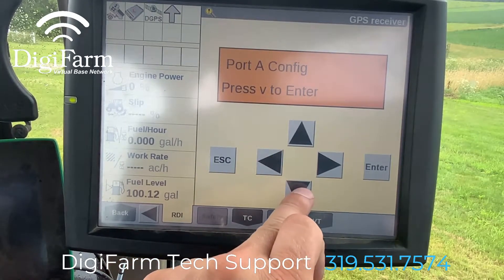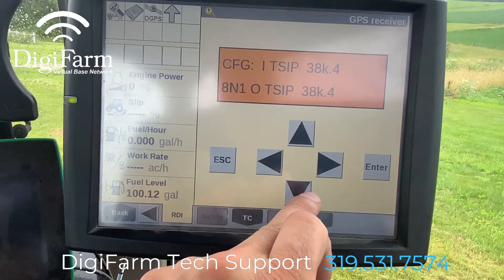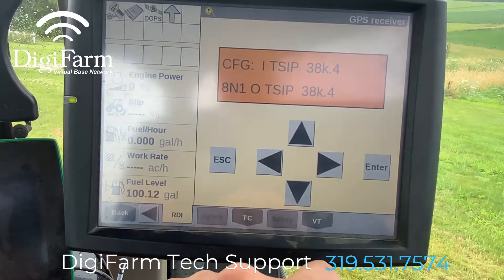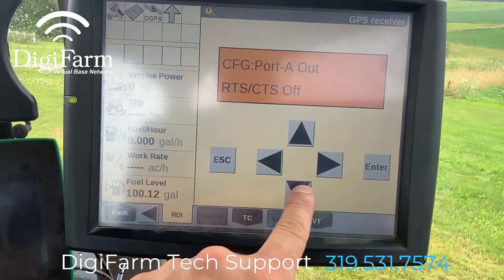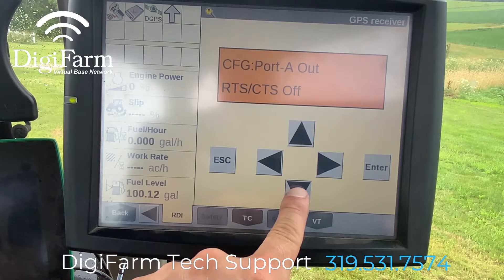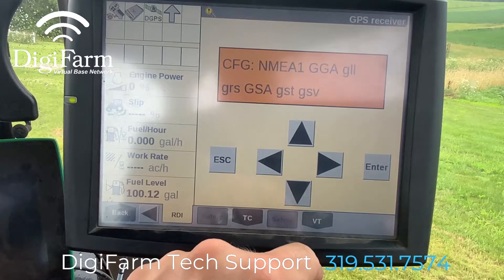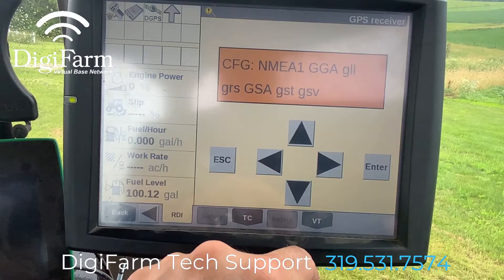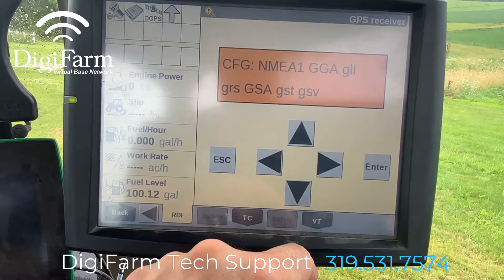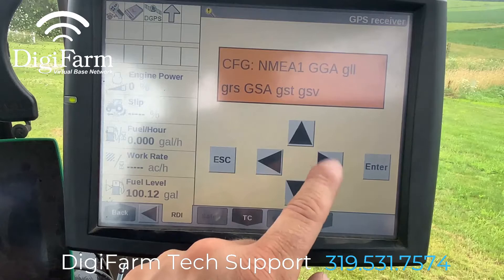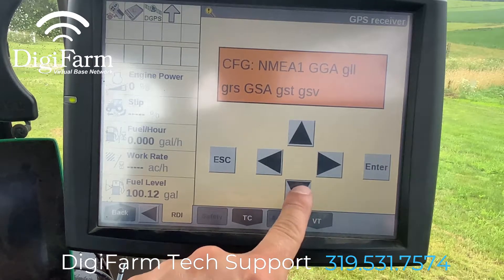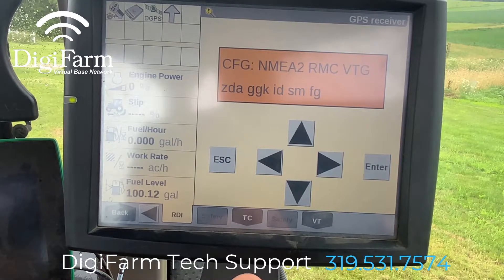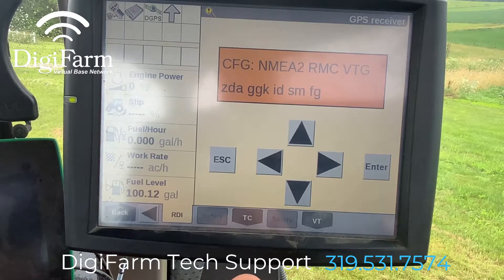In our port A config, we're not going to do anything on this first screen quite yet. We're going to come down and confirm that port A out is set and RTC is off. On the NMEA 1 screen, we want to confirm GGA and GSA are both capitalized. On the NMEA 2 screen, we want to confirm RMC and VTG are both capitalized.